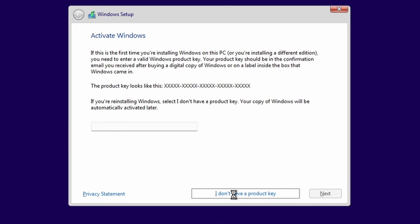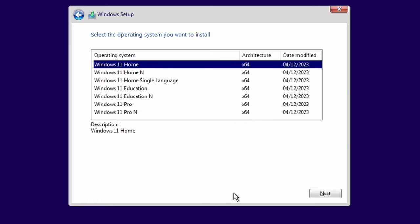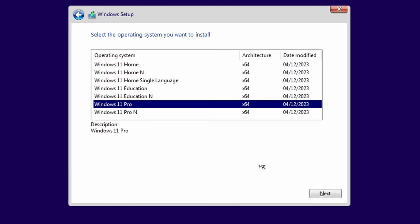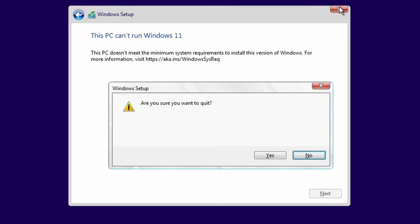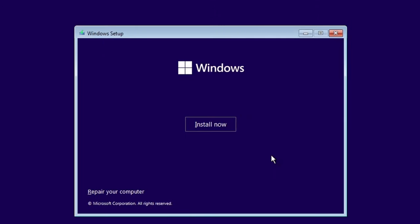Once you're happy with that, click next and install now. You're going to notice that I don't have a product key so I'm going to click on I don't have a product key. I'm going to choose Windows 11 Pro because this gives us the ability to install this as a school copy. You'll notice that we now have an error. The system no longer meets the requirements in order for Windows to install.